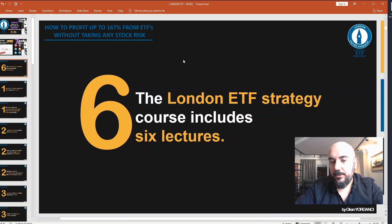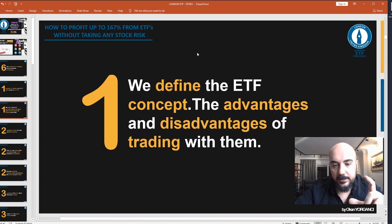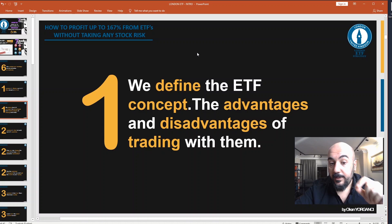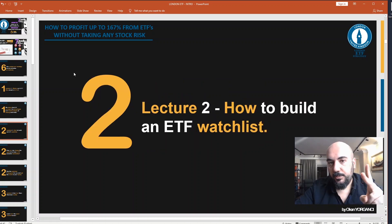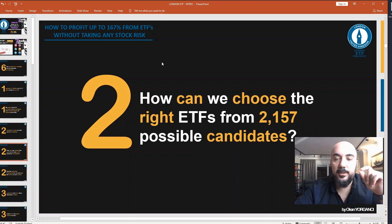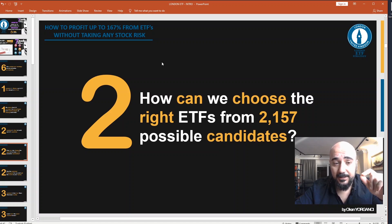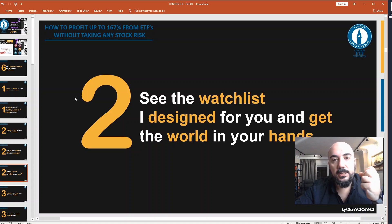The London ETF strategy course includes 6 lectures. Lecture 1: What is an ETF? Why invest in ETFs? We define the ETF concept, the advantages and disadvantages of trading with them. Lecture 2: How to build an ETF watchlist? How can we choose the right ETFs from over 2,000 possible candidates? You will see the watchlist I designed for you and get the world in your hands.